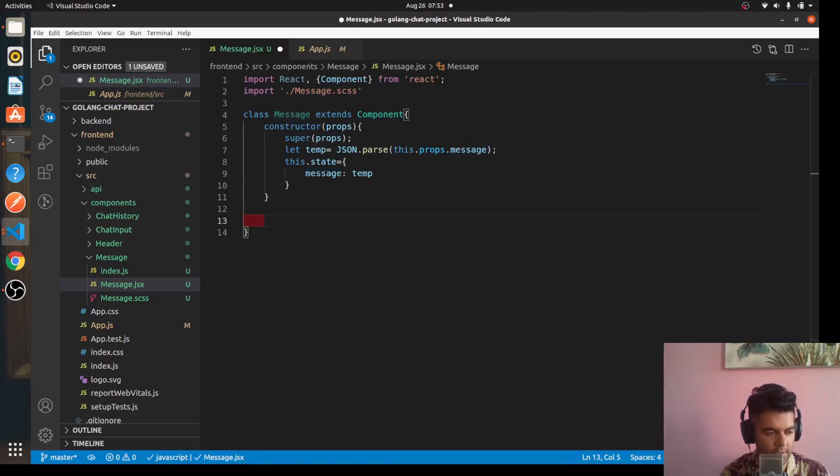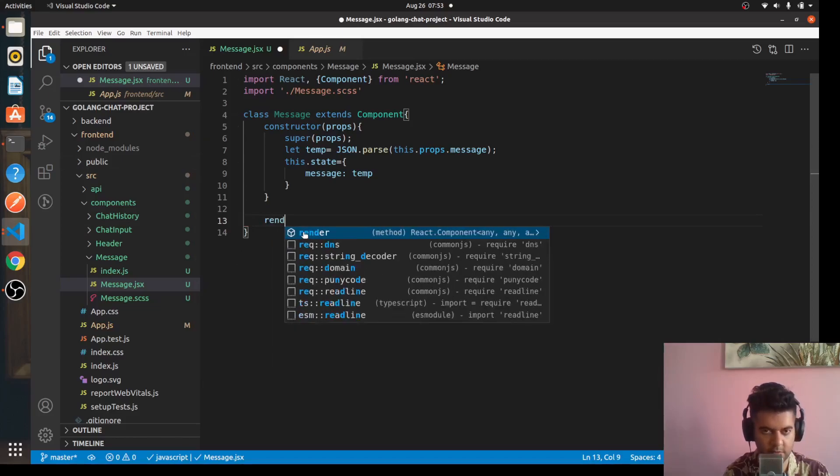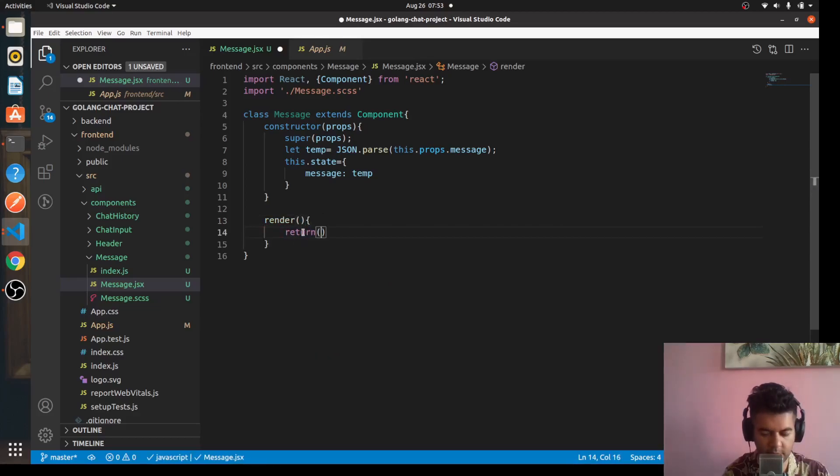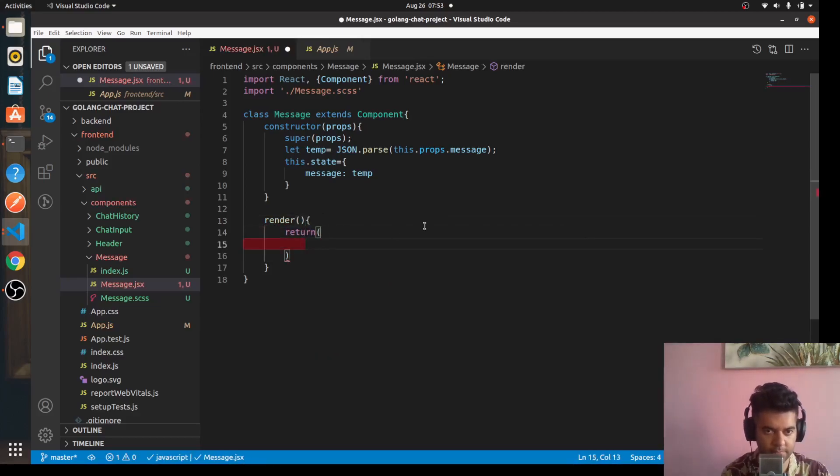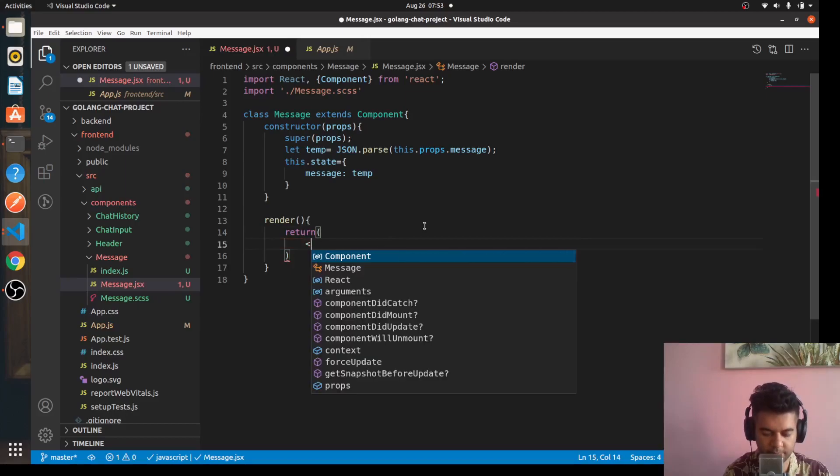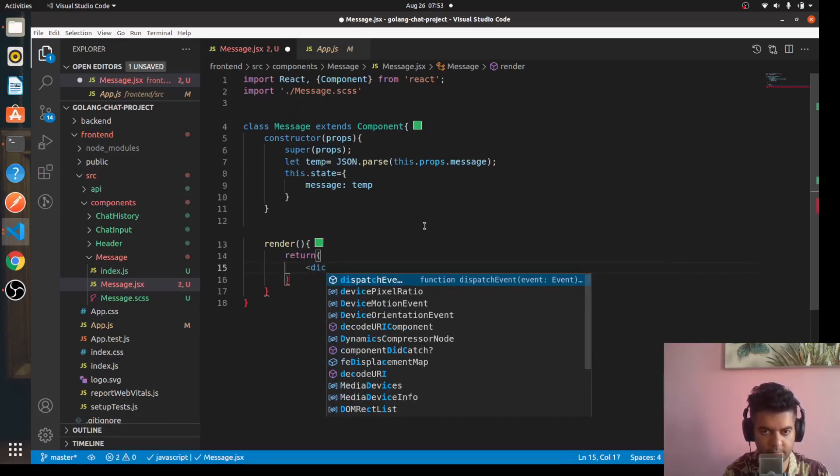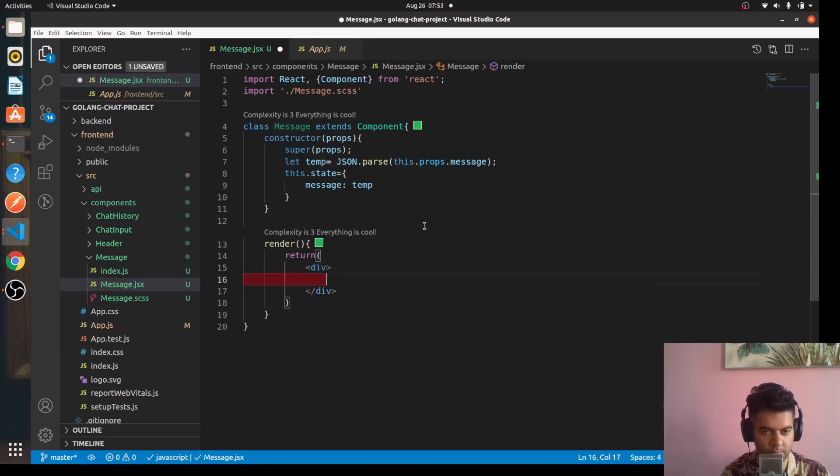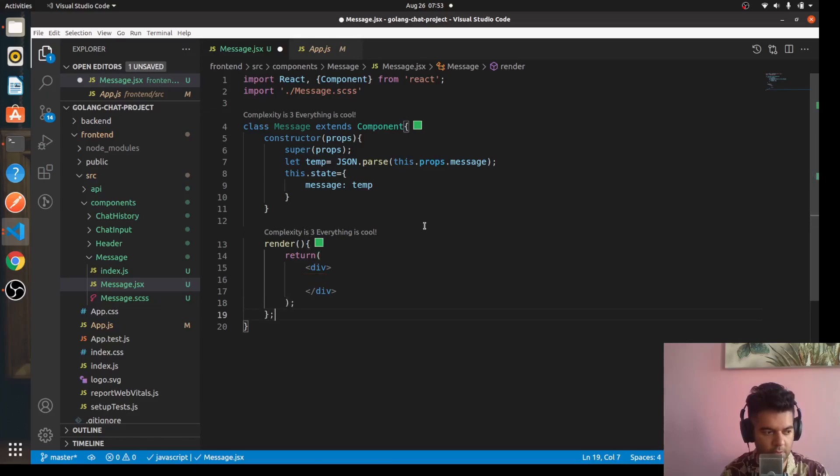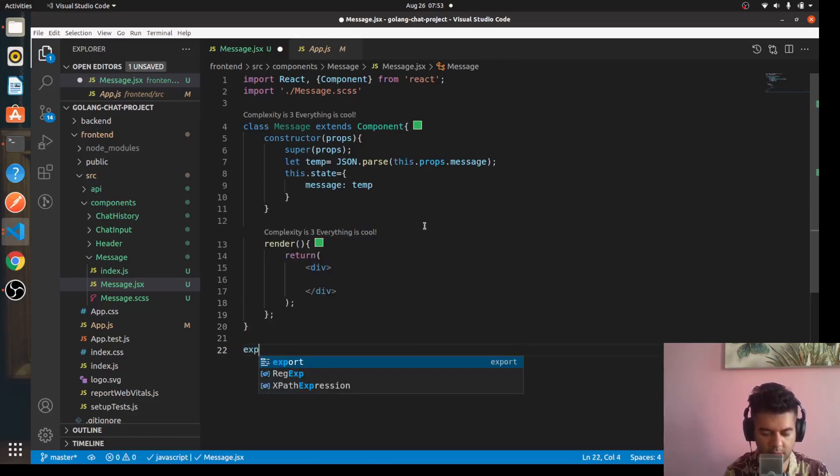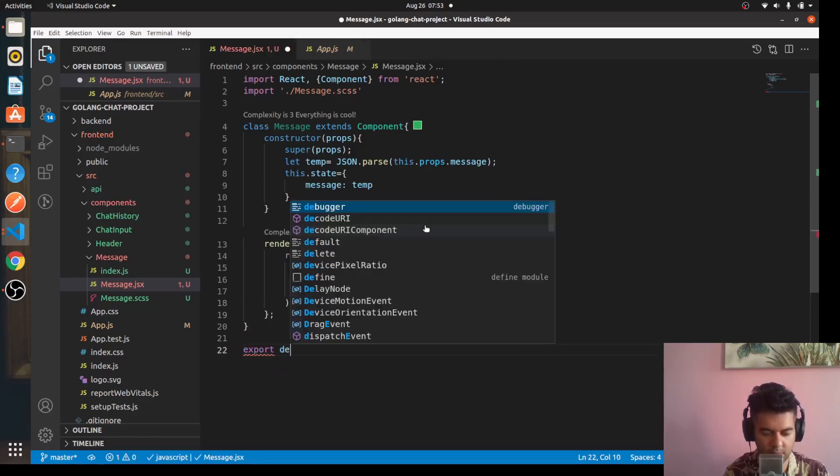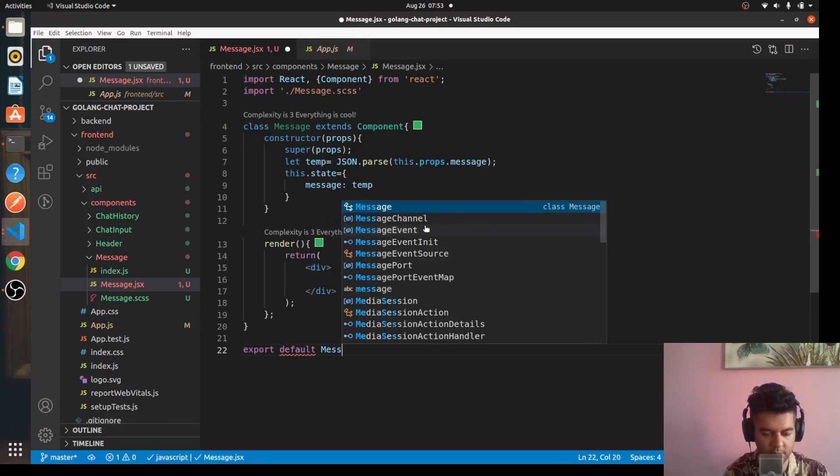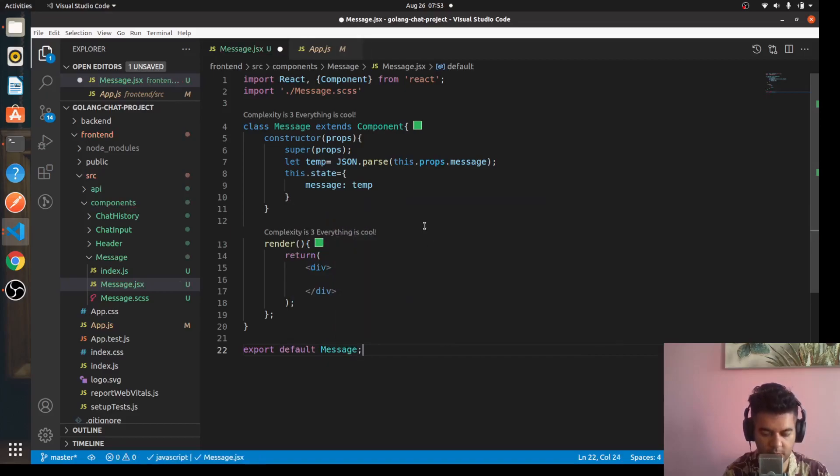Straightforward and now we'll just run a render function so we'll say render, return.